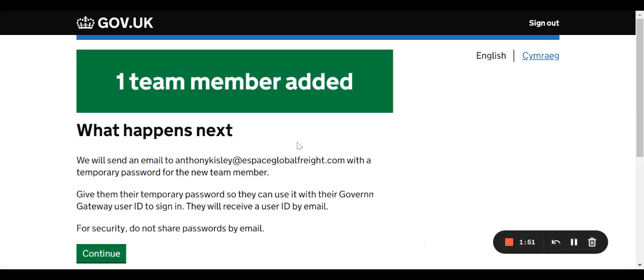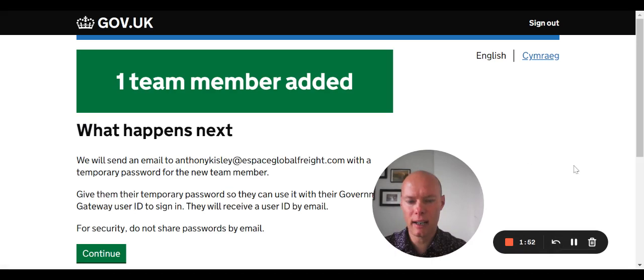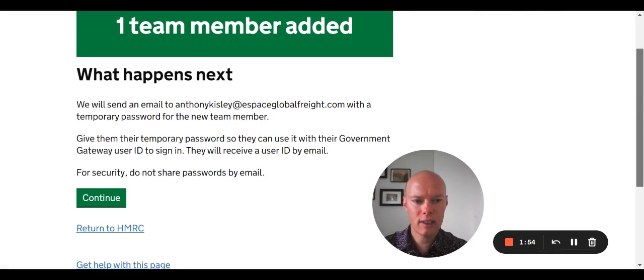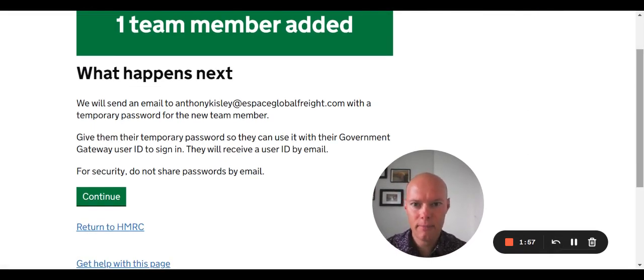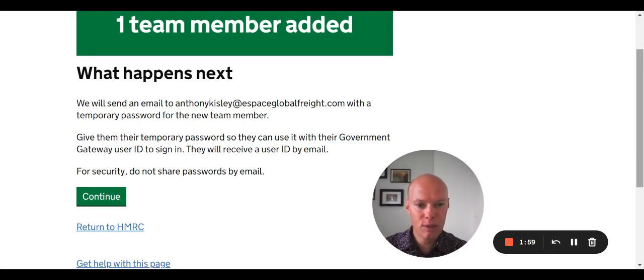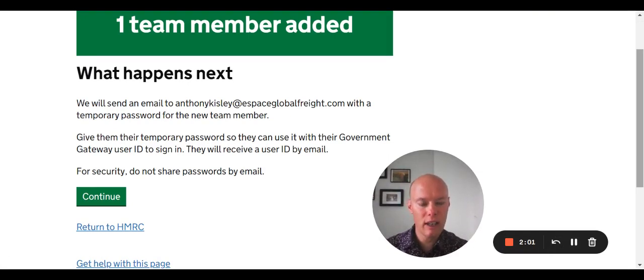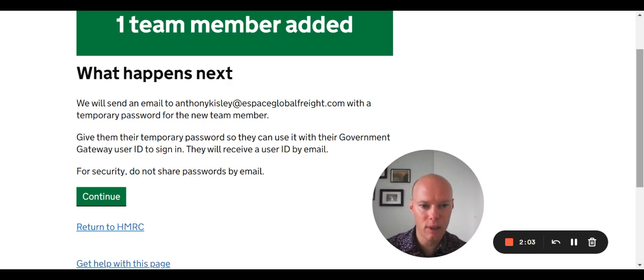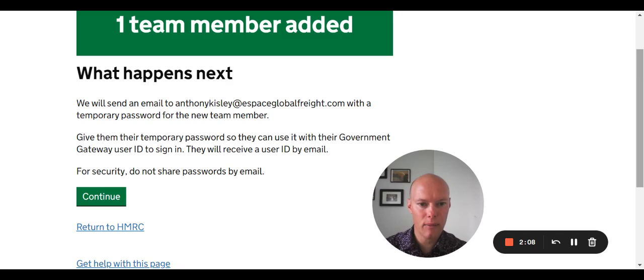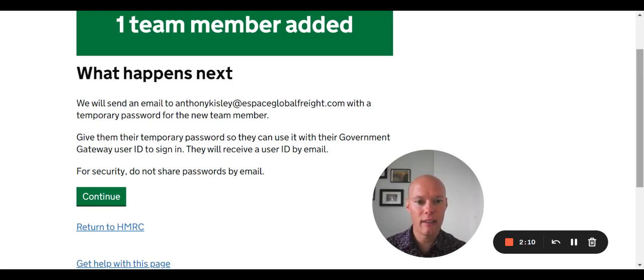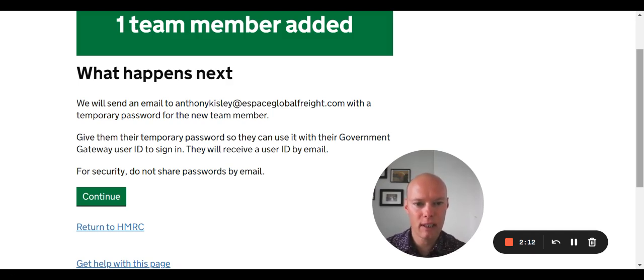And we've now got one team member added. HMRC will send a temporary password to the administrator here. That password needs to go to the user. The user will get their own email from HMRC. They can use that password to log in for the first time, they'll have to change their password at that point, and then they'll have access to whatever you want to give them access to.